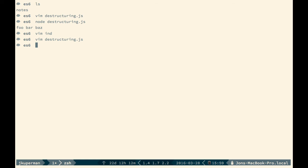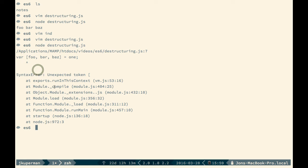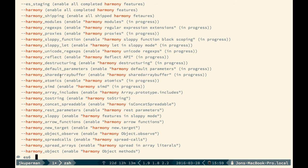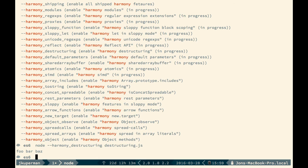But remember what I said in the last video, which is destructuring is one of the things that doesn't ship in node by default. So if I go ahead and type node destructuring, I'm going to get this error. It's a syntax error, because you're not allowed to have variables that start with a bracket or a curly brace. So again, we can run node v8 options, grep for harmony. We can find the one that's specific for destructuring. We'll go ahead and copy that, and then we'll run node with the destructuring flag on destructuring.js.